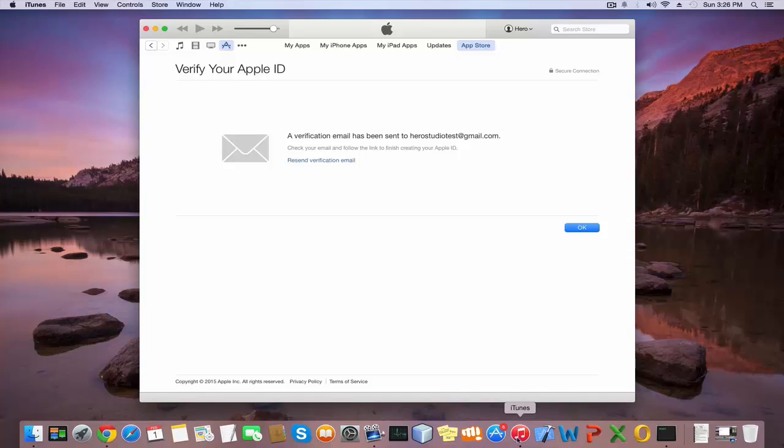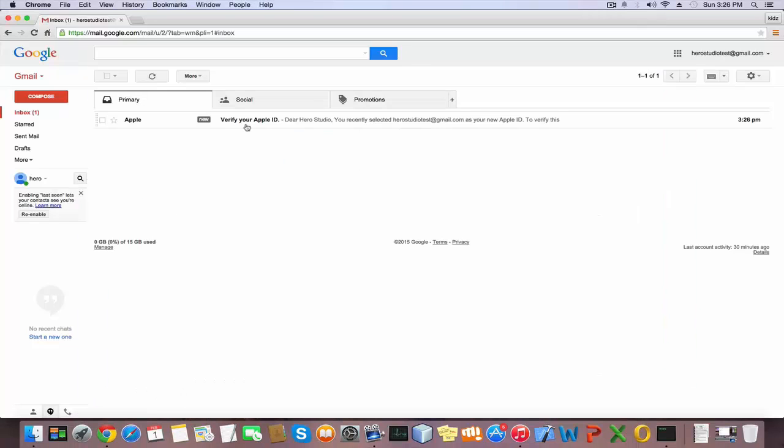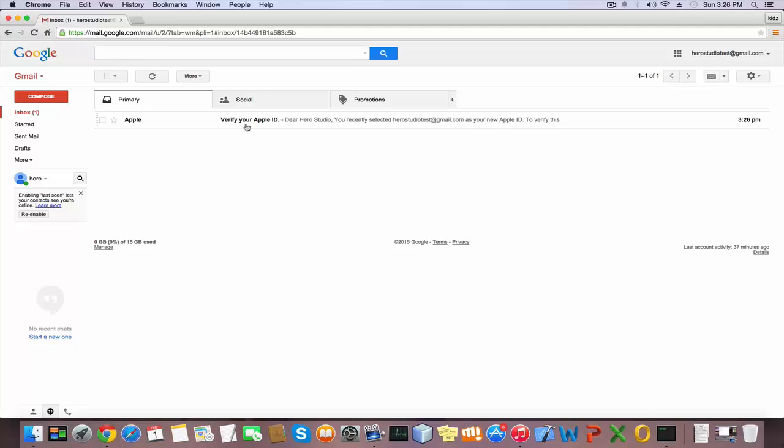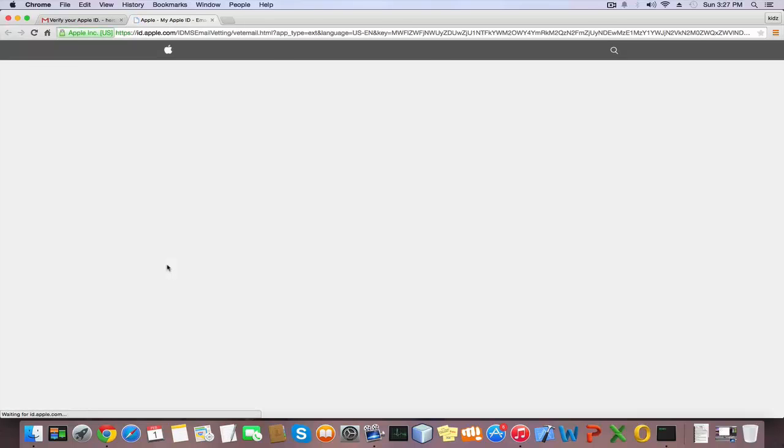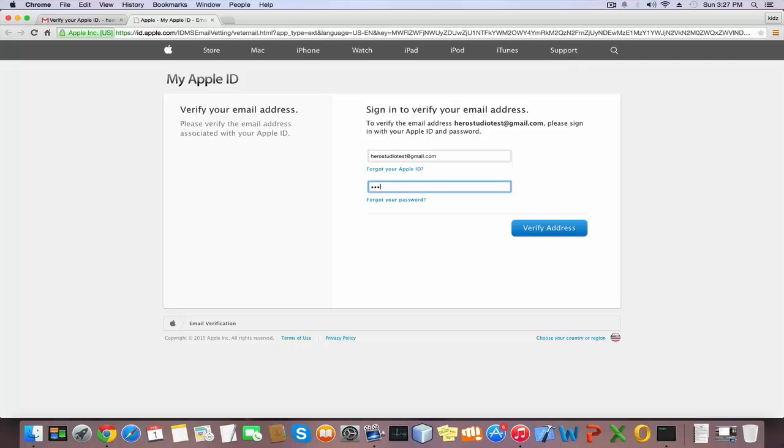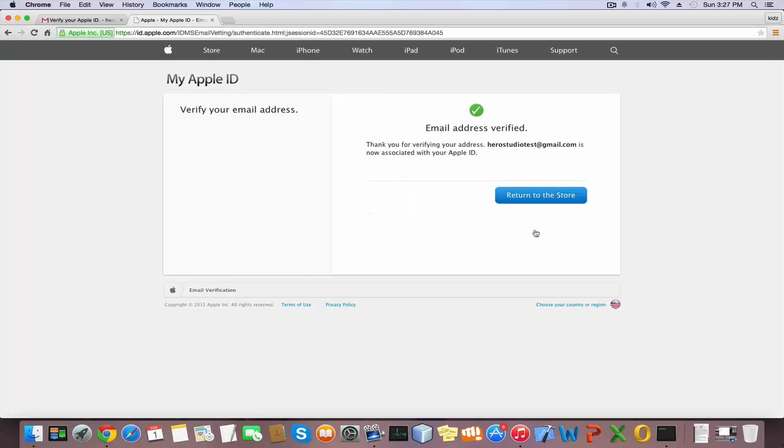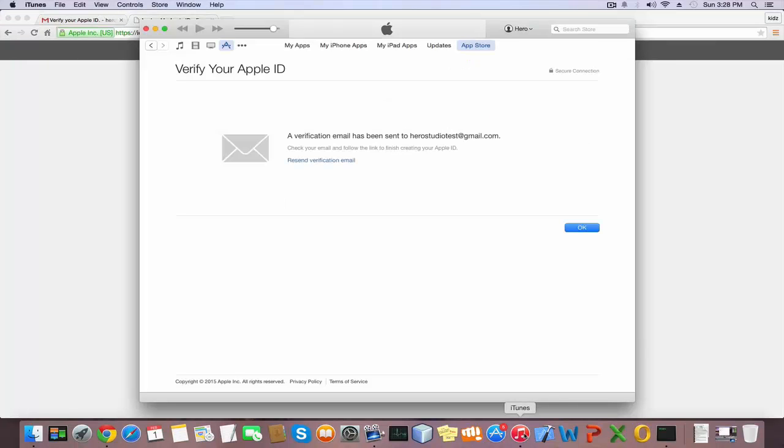To finish, you need to check your email and follow the link. Open your email address and click the Apple email. Click the verification link. You need to sign in to verify your email address. Give your email, type your password, and click the Verify Address button. Now we have successfully verified our address. After you verify your email, click the OK button.